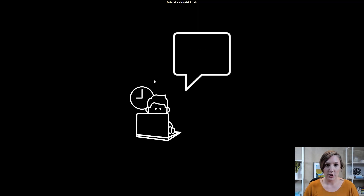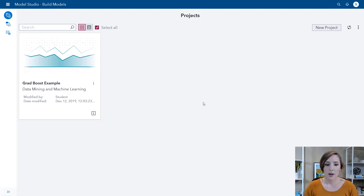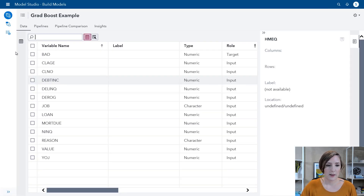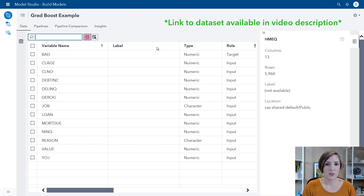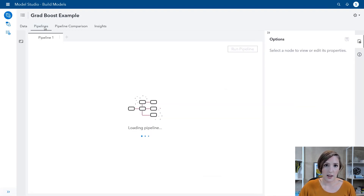Now I'm going to move over to Model Studio to show you how gradient boosting is done there. So now I'm in Model Studio. I have my gradient boosting example already ready and I'm using the HMEQ dataset. Once the project is loaded you can see the variables we're using — 'bad' is set to the target. In the links below there will be a link to this dataset and what the individual variables mean. This is a binary target, so we're looking to predict whether the answer is one or zero.